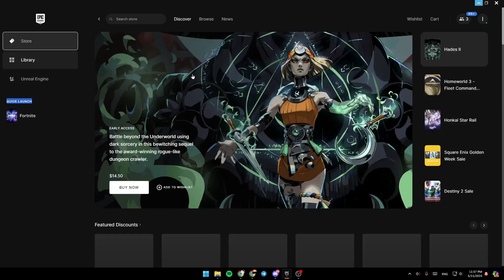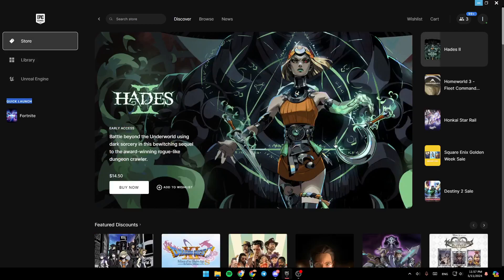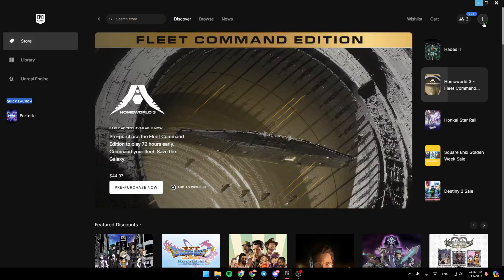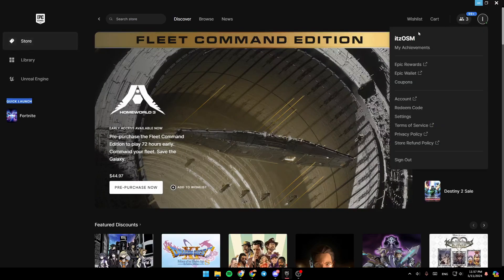So right now, if you want to go to your account settings, just go here to the top right corner. Right here you're going to find your friends and here you're going to find your account icon. Go ahead and click on it.